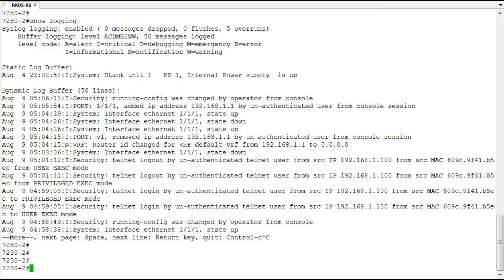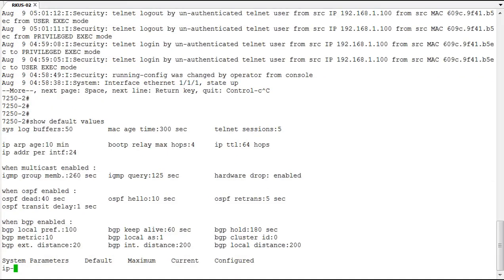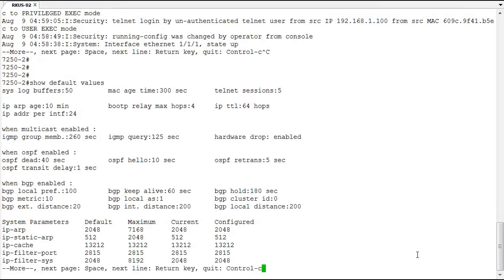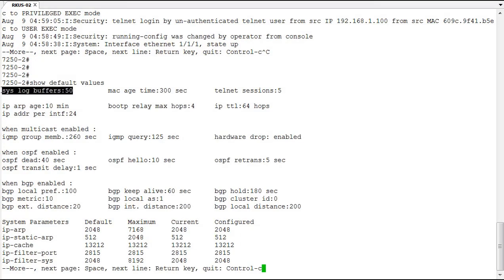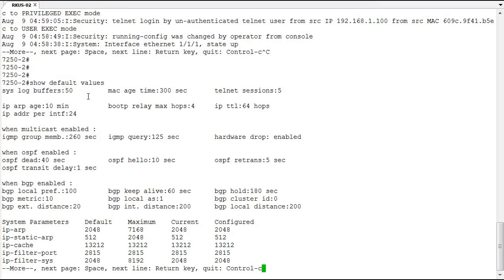So we can take a look at what those values are of how large this log can reach by using the show default values command. With show default values we can see that our syslog has a buffer of 50 lines. So we can have 50 items in that log telling us about events that have happened in the switch.